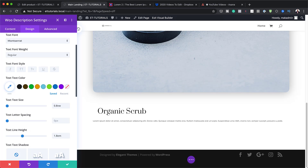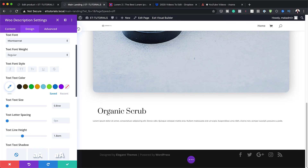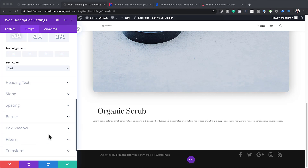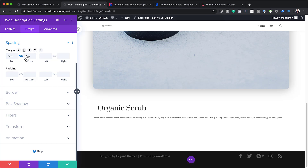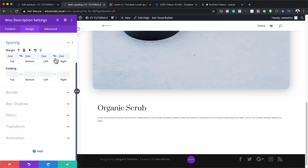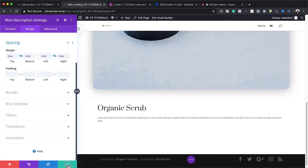Everything is looking good so far. Now let's add margins to give this some breathing space. I'll go to Spacing and set my margin all around to 2VW by activating the chain link so the value is applied to all sides. Done — I'm going to save.